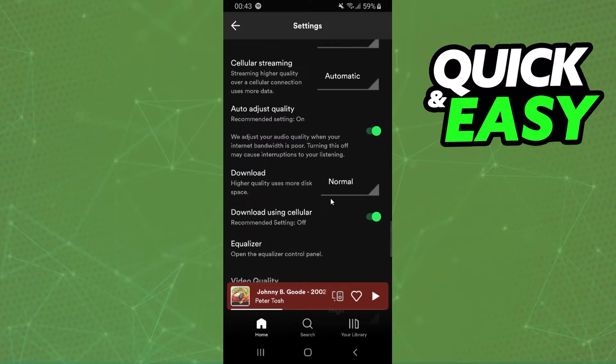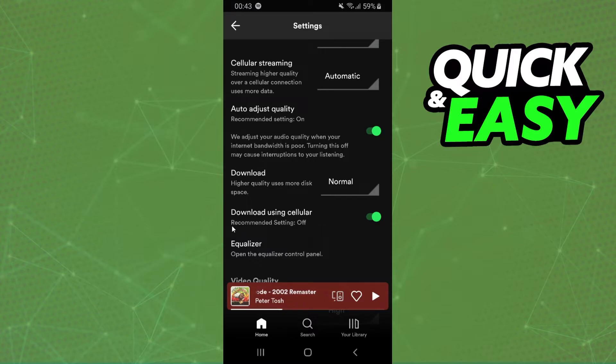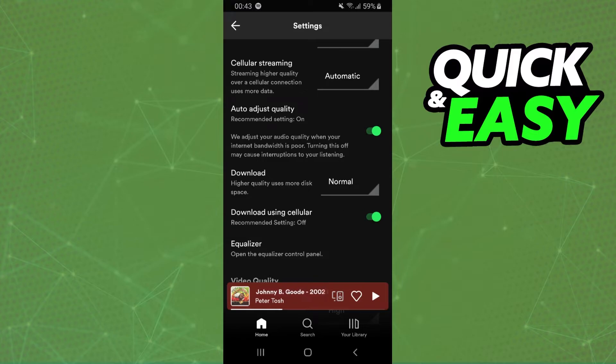You need to check this option right here, Download Using Cellular. Spotify recommends turning off this option, but if you want to allow Spotify to download using data, you need to turn on this option.